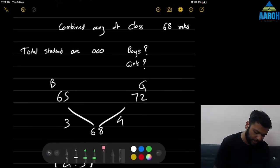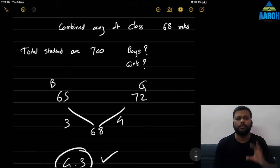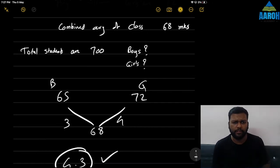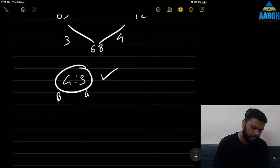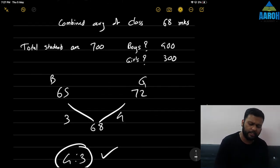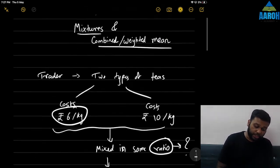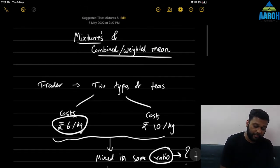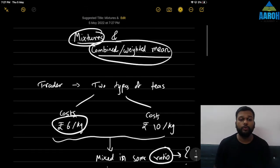Let's say total students are 700. We divide 700 in the ratio 4:3, giving 400 boys and 300 girls. That's it — that is the answer. So for mixtures, weighted averages, or combined means, you can use this concept when you have to find the ratio of quantities.